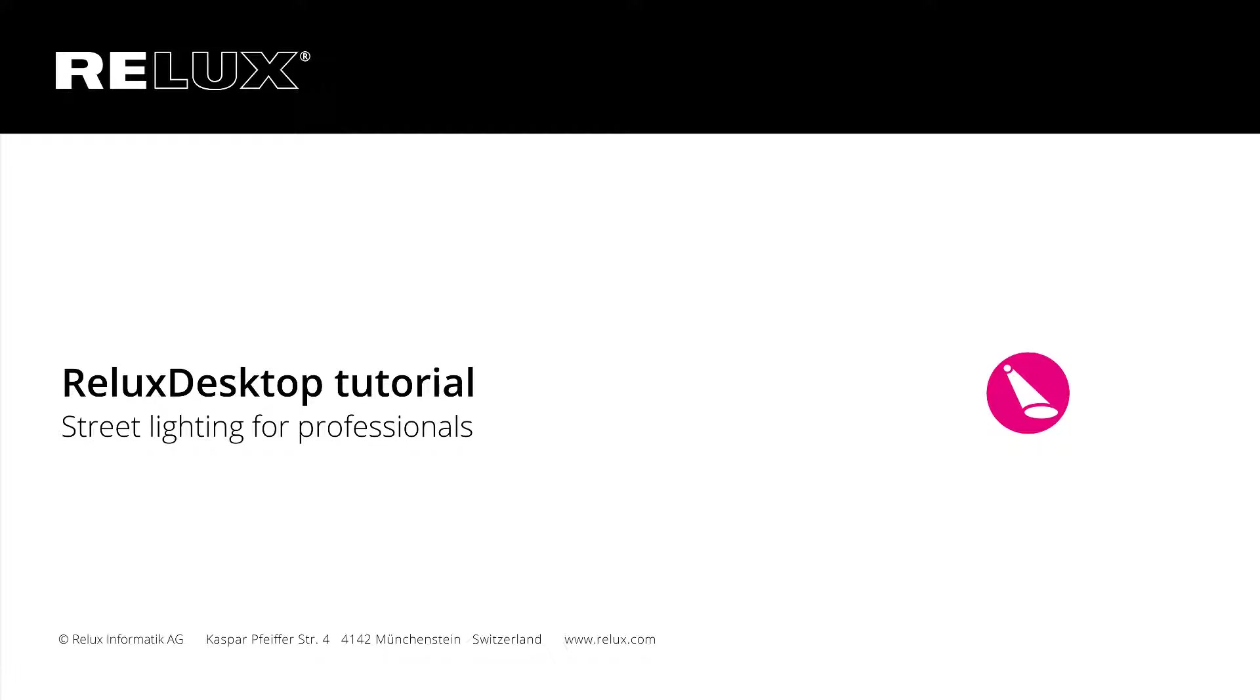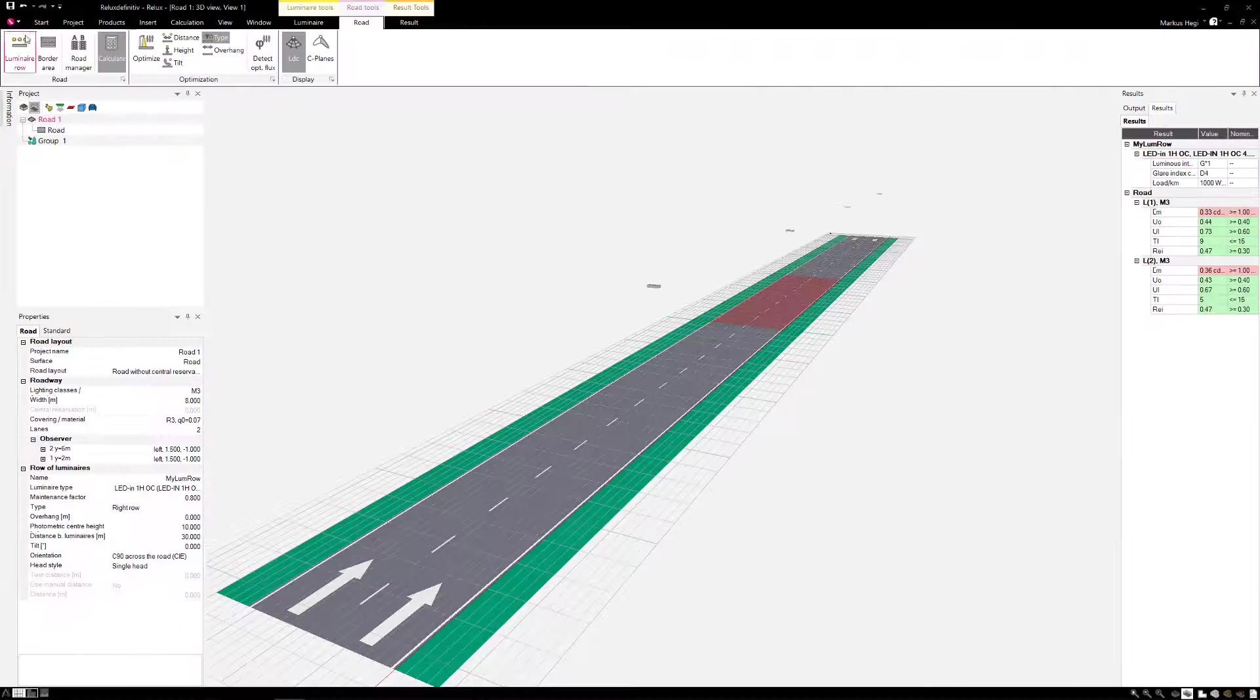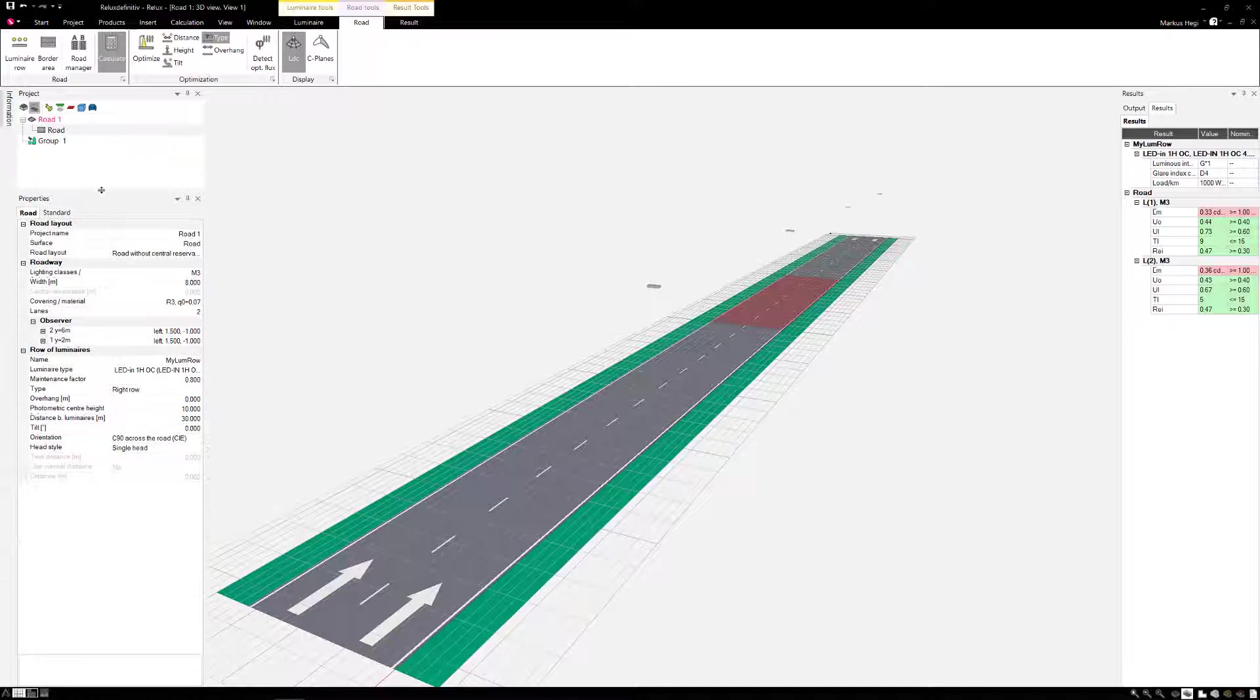Welcome to the tutorial Street Lighting for Professionals. A new street project can be created by selecting Road under the tab New. In this tutorial we will demonstrate a street project we created.